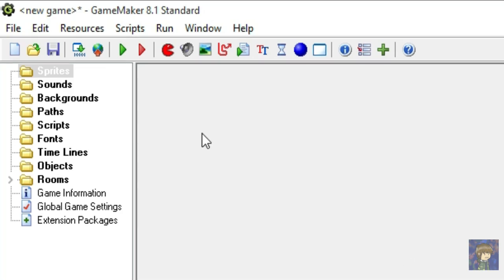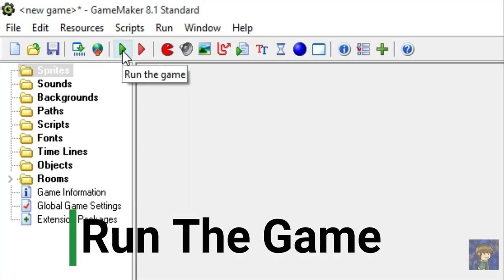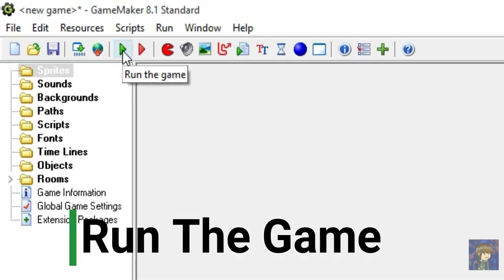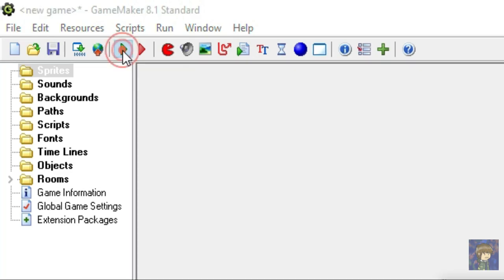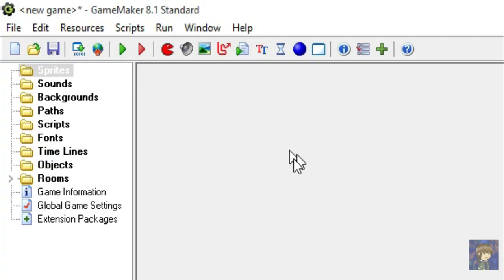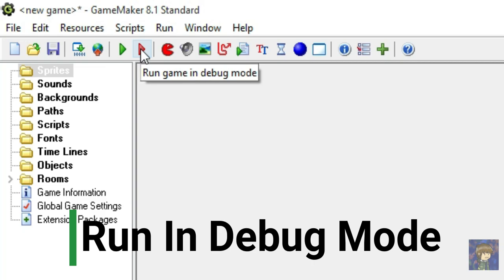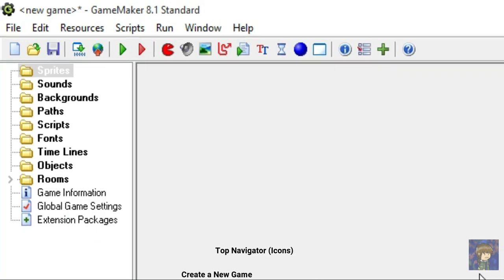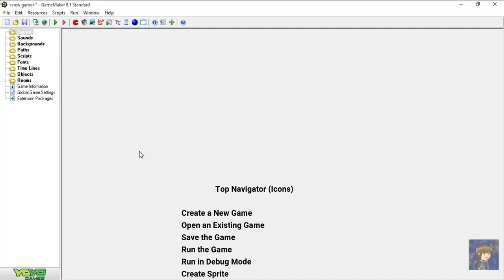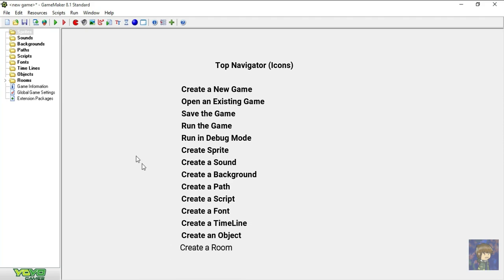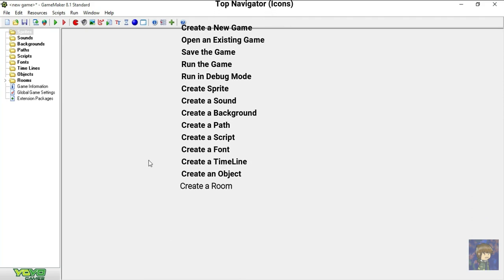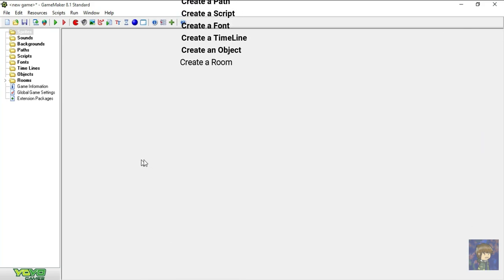This green triangle says Run the game. We can only press this when we wanted to test or see something. But for now when we press this it will only show an empty window because we have not made any progress yet. On its side, we see a red version of Run the game, so this one you can play the game in debug mode. It's best for you to explore this program. So, I guess we are now ready to create our game.